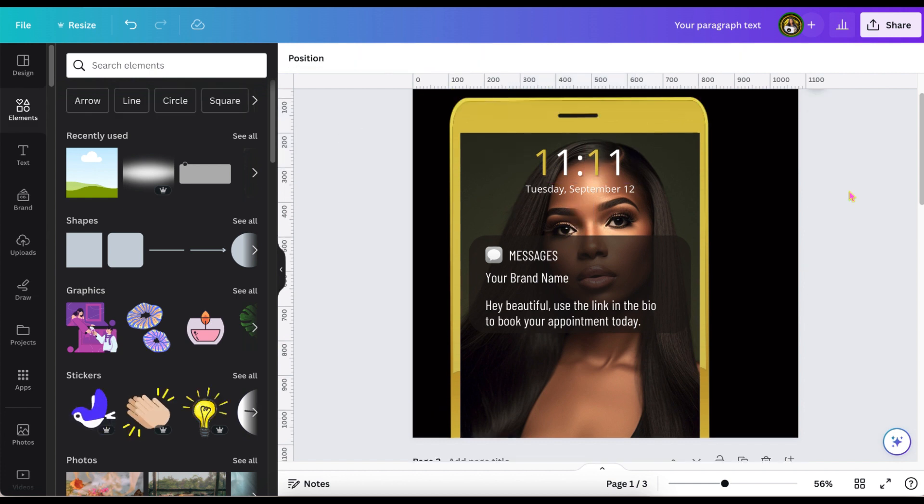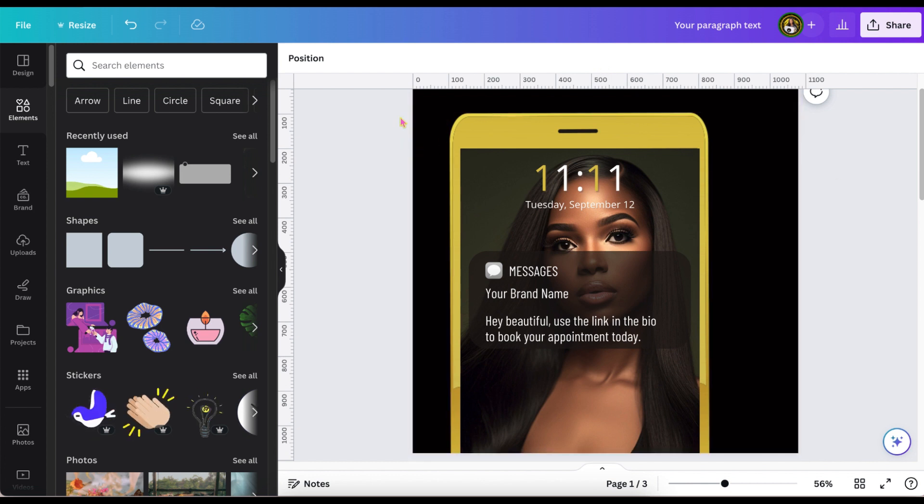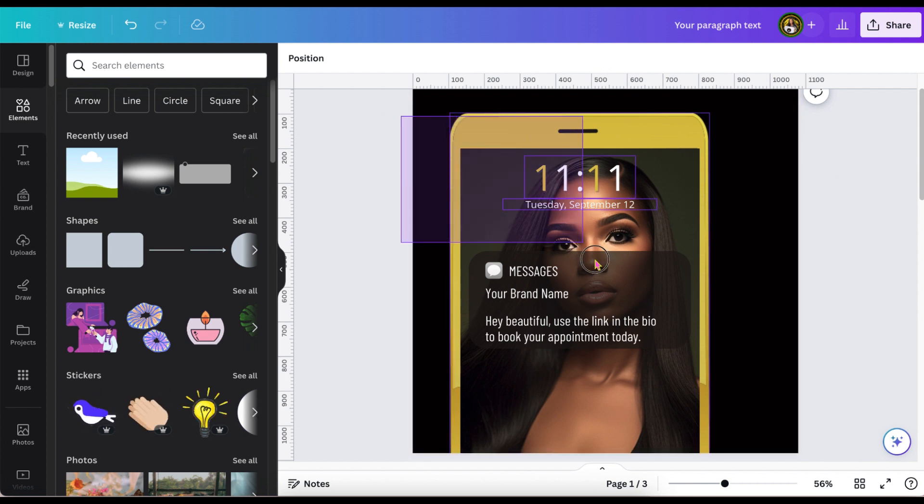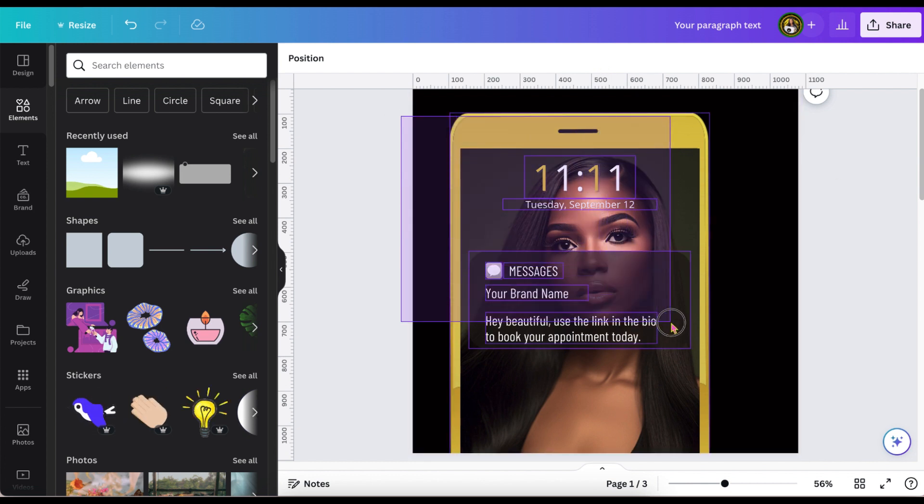So there, I think that is so cute. I don't care what nobody say, I think it's cute.